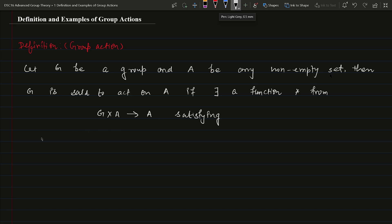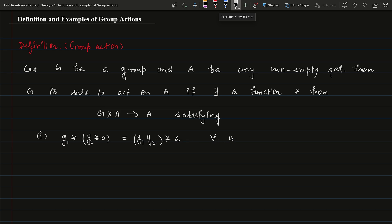The first property is that g1 star (g2 star a) equals to (g1 g2) star a, for all g1 and g2 belonging to G and a belonging to A.